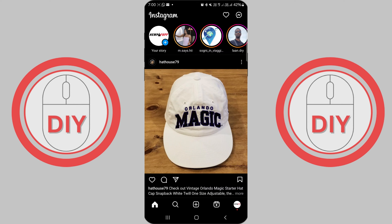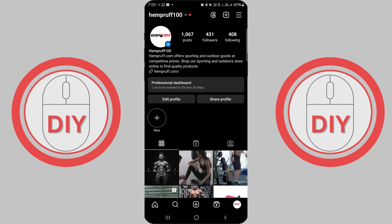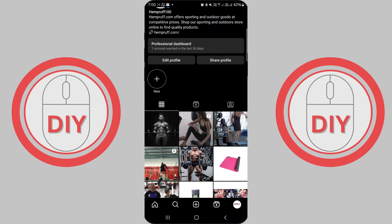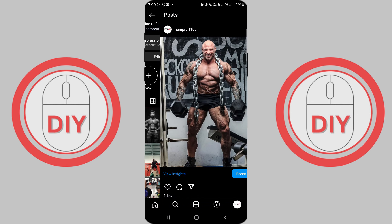Start by opening the Instagram app on your smartphone. Navigate to your profile by tapping on the profile icon at the bottom right corner of the screen. Find the post you want to add tags to and tap on it to open.